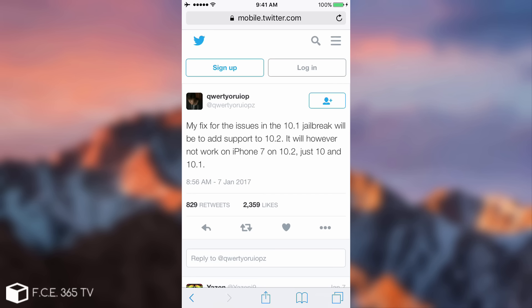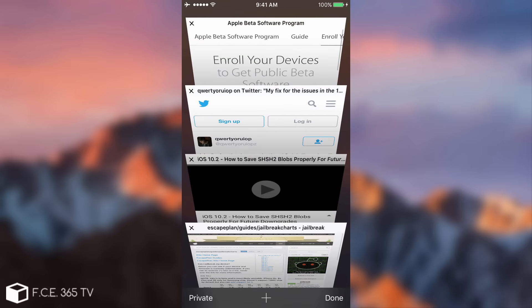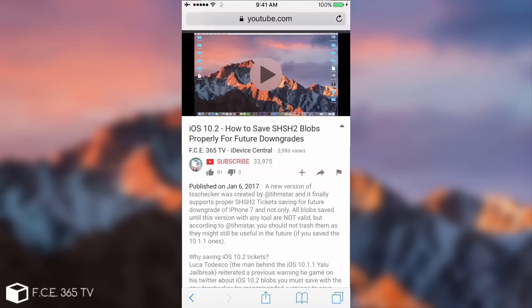So this is the problem: iOS 10.2.1 is only for bug fixes. I don't know what they are fixing because Apple doesn't provide very good change logs for the betas. But when iOS 10.2.1 will be up, if you care about the jailbreak do not update and very important save your iOS 10.2 blobs even if you're not on that iOS version.